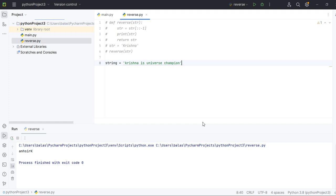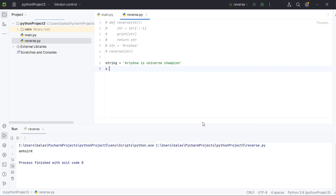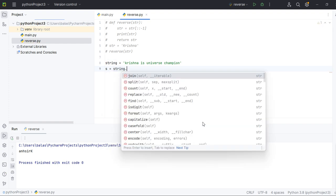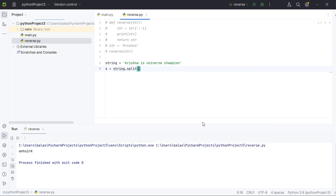Okay, now we'll see how to handle this. Now I want champion universe is Krishna, okay. It's equal to, now let's apply split.